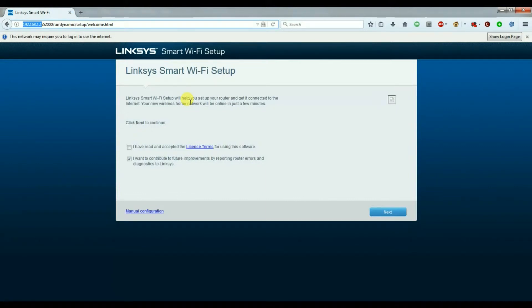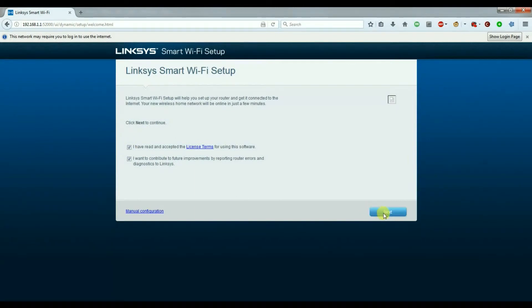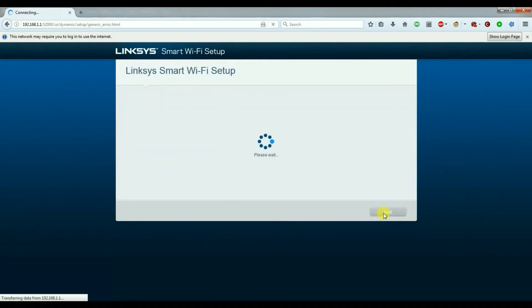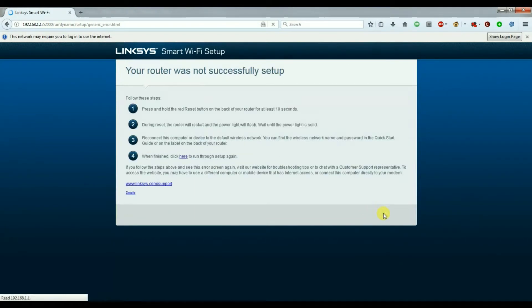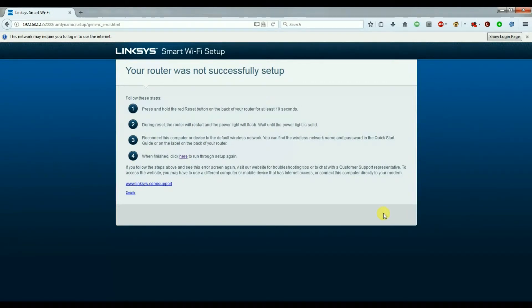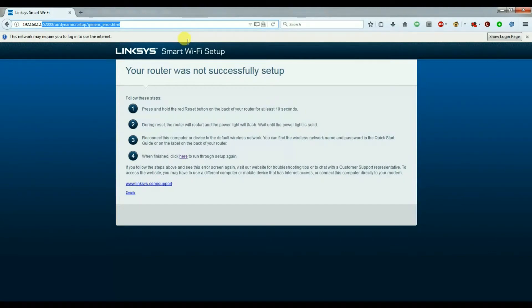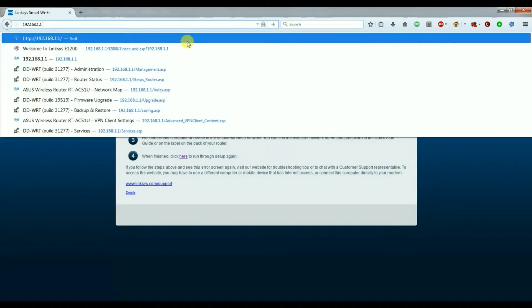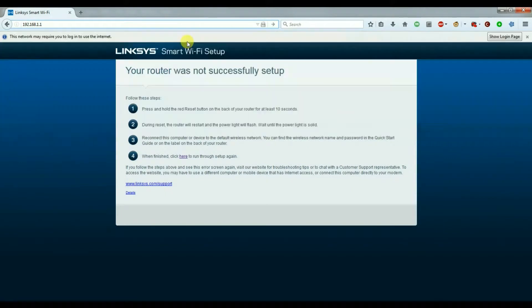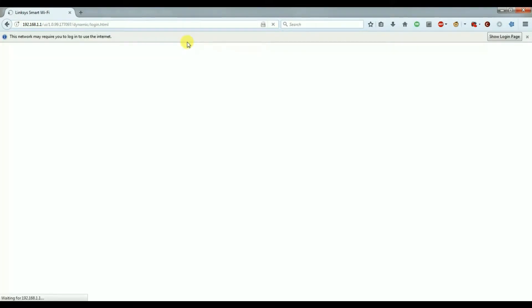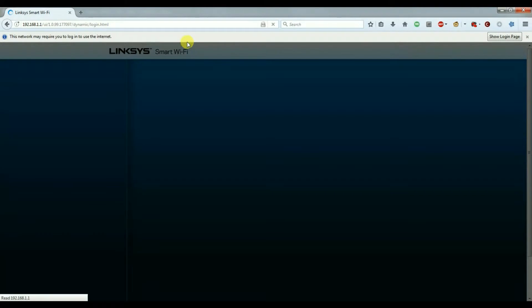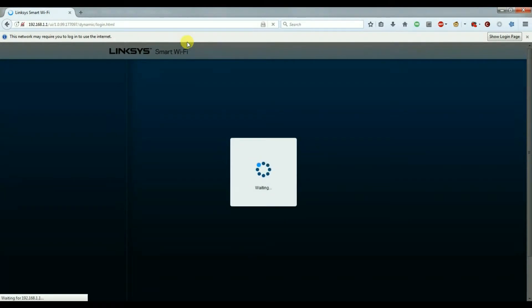As it hasn't been configured, there's an agreement page to agree with and as it's not connected to the internet it's going to complain that it hasn't been successfully set up. On this error message we delete the numbers at the end of the address and go back to 192.168.1.1 and the main page will load to log in.